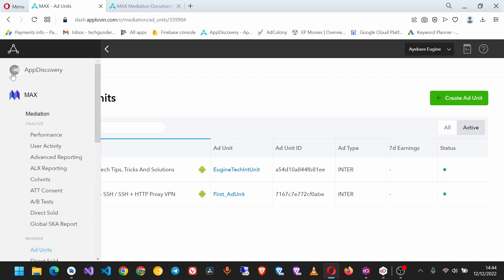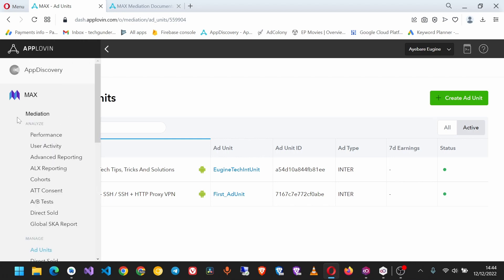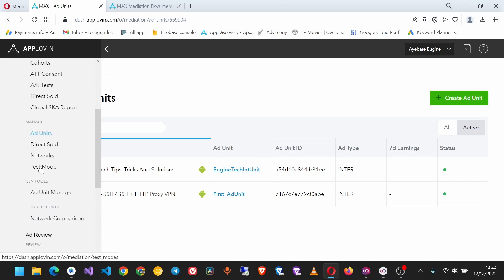Once you have the AppLovin dashboard open, we're going to set up a test device - that's the phone we'll be using to test our ads. On the sidebar under Max, scroll down until you find Test Mode.